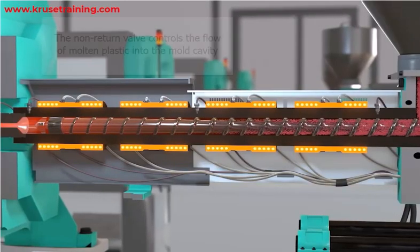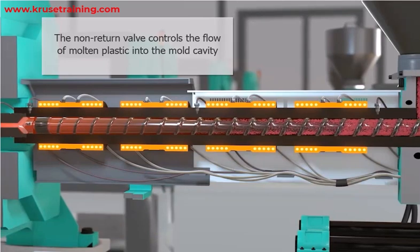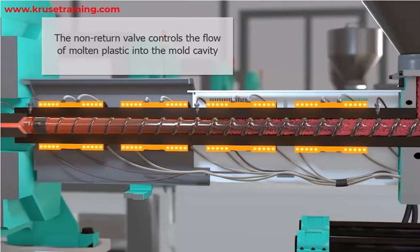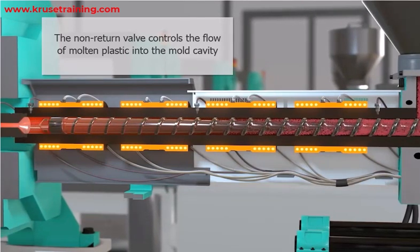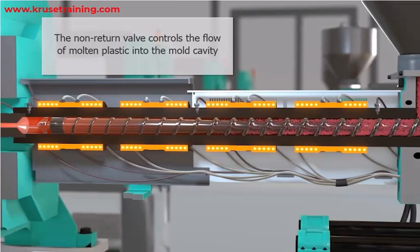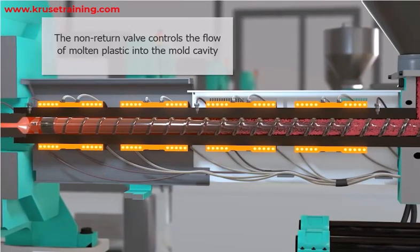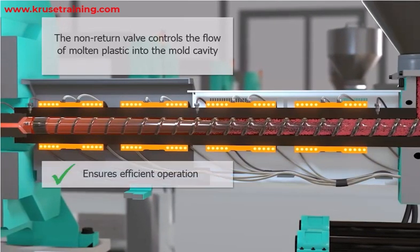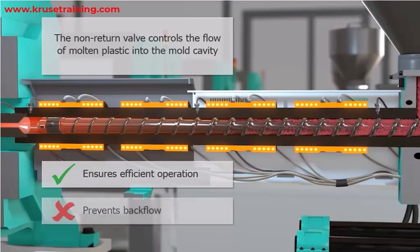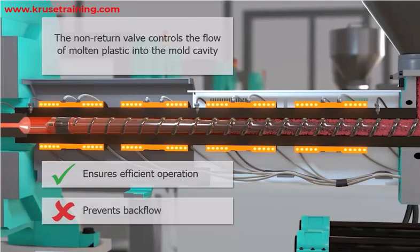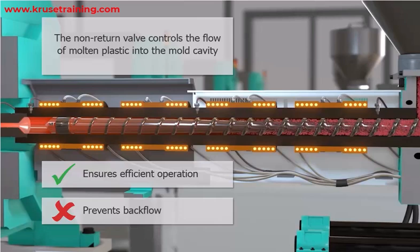The non-return valve plays a critical role in the plastic injection molding process by controlling the flow of molten plastic into the mold cavity. Its design and construction ensure efficient operation and prevent issues such as backflow, which could negatively impact the quality of the molded parts and the overall efficiency of the injection molding machine.